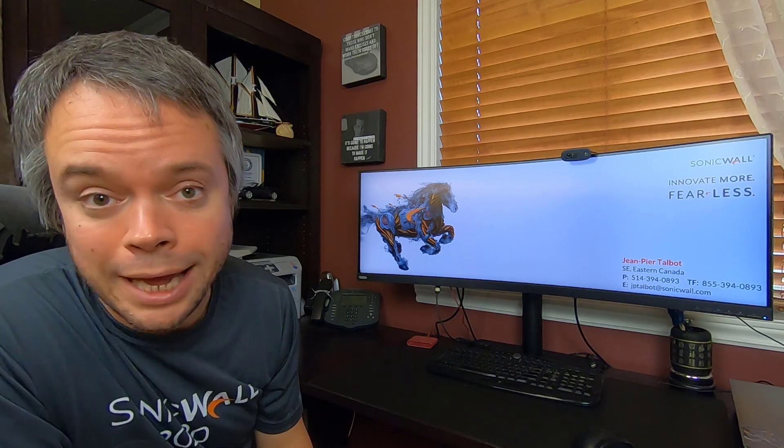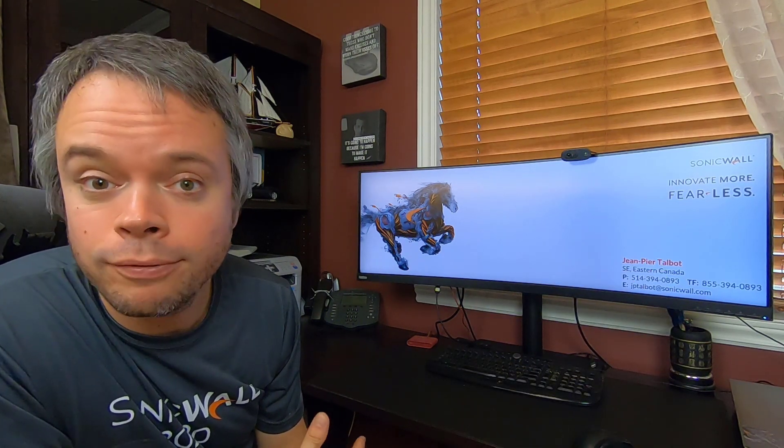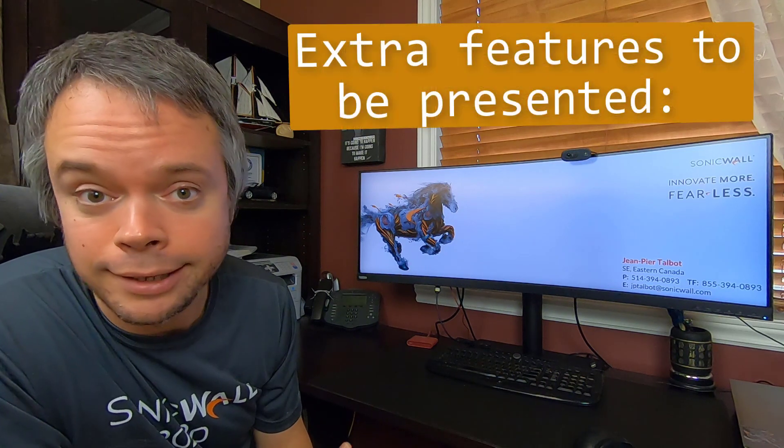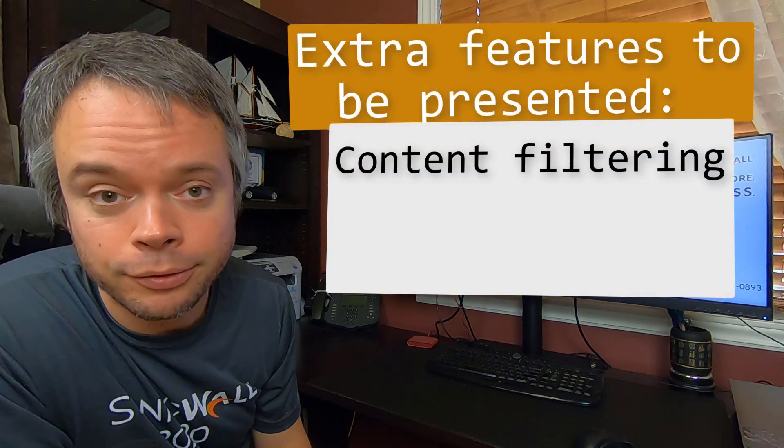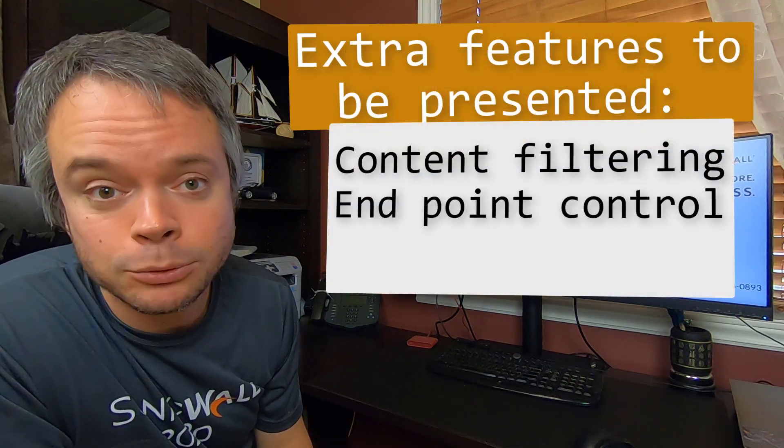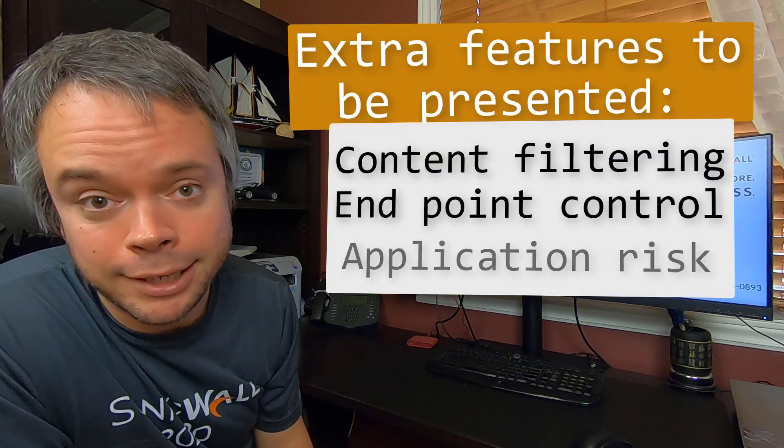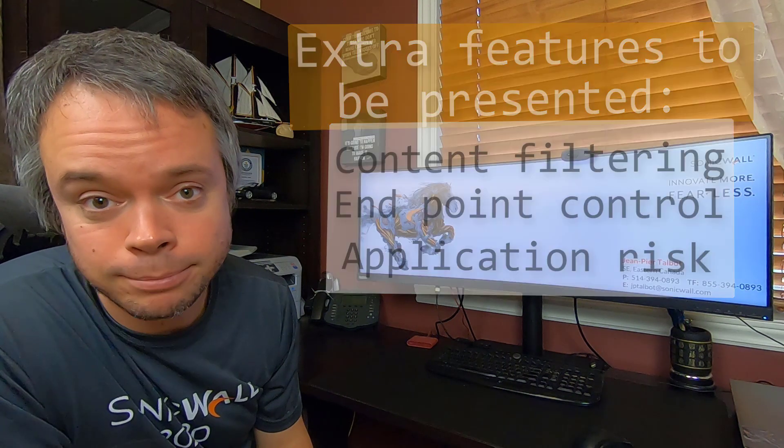This video is an overview of SonicWall's Endpoint Security Solution, Capture Client. We will cover its antivirus capabilities, as well as going through the features I personally appreciate, like the content filtering, the endpoint control, as well as the application risk.